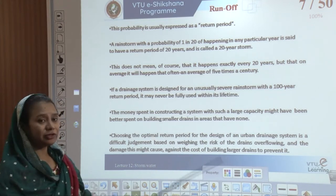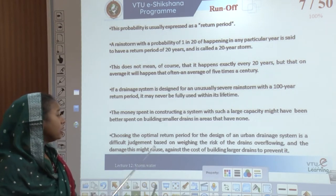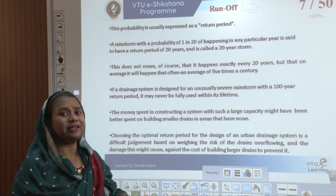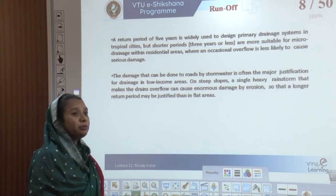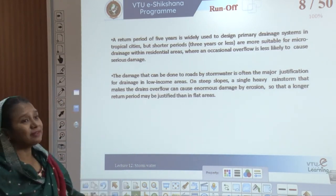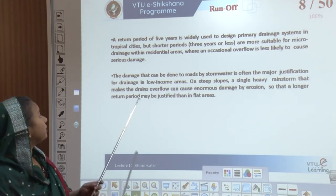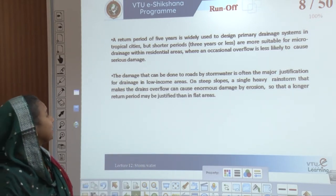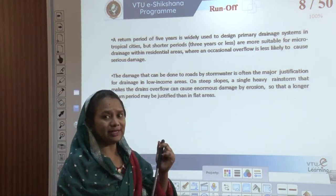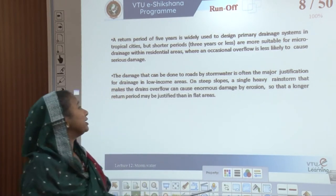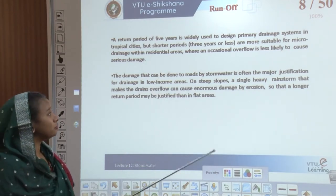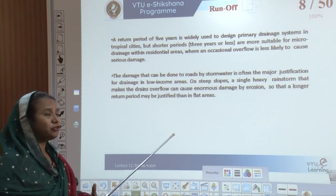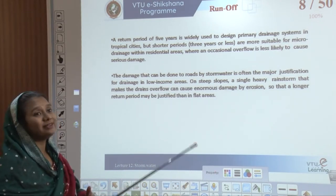Choosing the optimum return period for urban drainage design is a difficult judgment — you cannot risk drains overflowing, but building larger drains may not always prevent it. A return period of 5 years is typically used to design a primary drainage system in tropical cities, but a shorter period is used for micro drainage within residential areas where an occasional overflow is less likely to cause serious damage. It is better to design for 3 to 5 years so that micro drainages within residences can be utilized rather than designing for every 100 years.